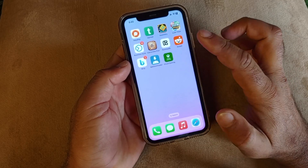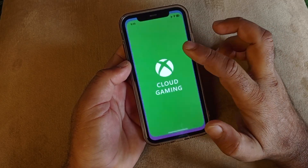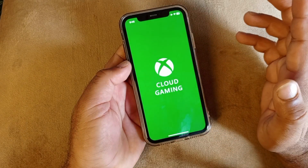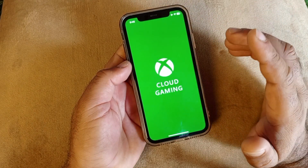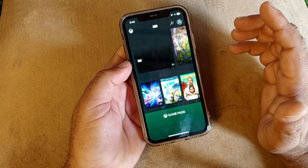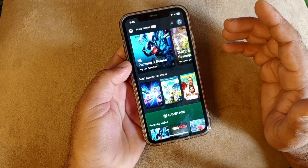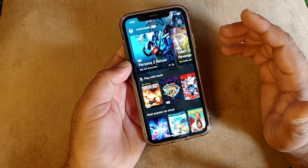Now click here and log in or sign in with your Microsoft account. If you already have a Microsoft account, put that account here. If you don't have an account, create one first.